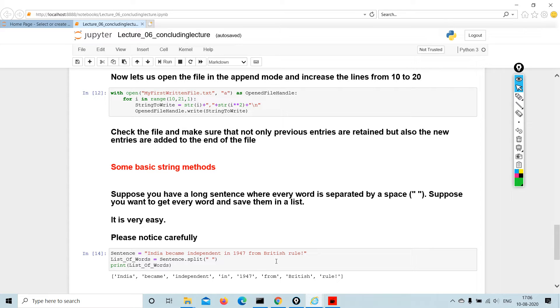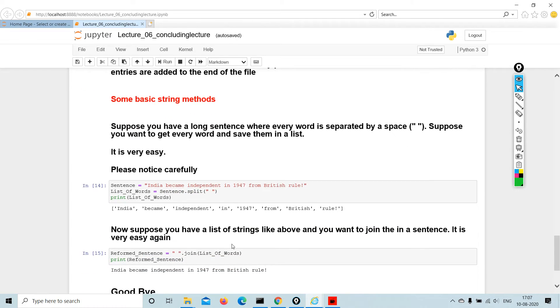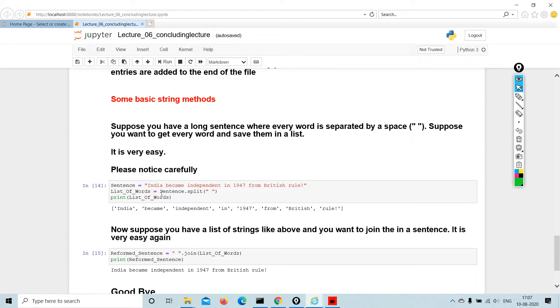Coming to some string methods. Suppose you have a long sentence where every word is separated by a space, and you want to get every word and save them in a list. It is very easy. We have the sentence India became independent in 1947 from British rule. List of words equals sentence dot split, it will split the words.